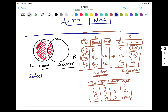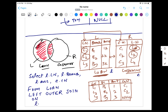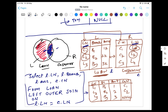So the query would be: SELECT L.loan_number, L.branch, L.amount, C.customer_name FROM loan L LEFT OUTER JOIN customer C ON L.loan_number = C.loan_number. This condition ensures we get all three rows from the loan table, and where there is no matching customer, it returns null. We should get three rows because the loan table has three rows.